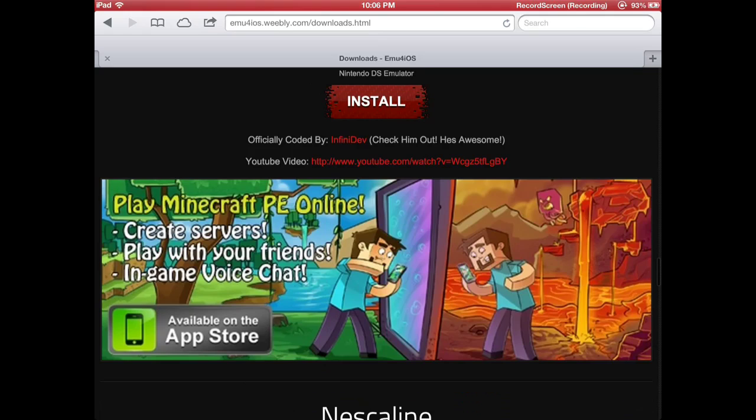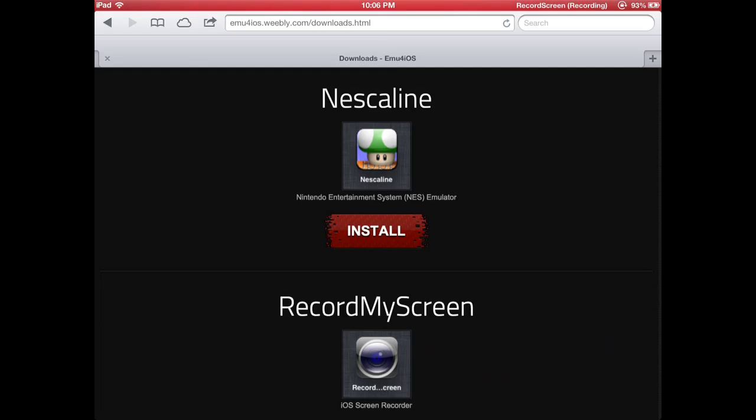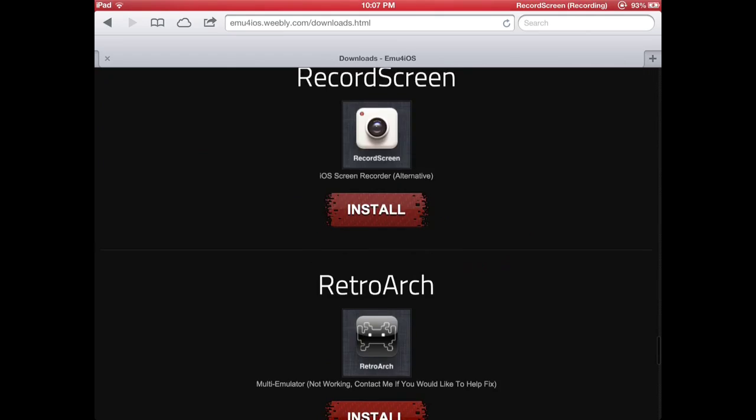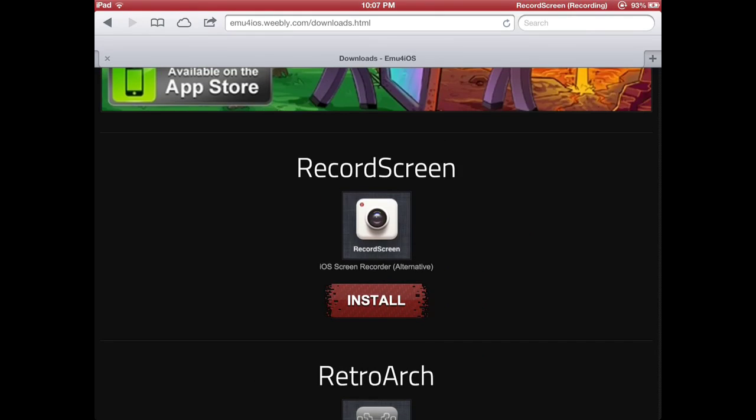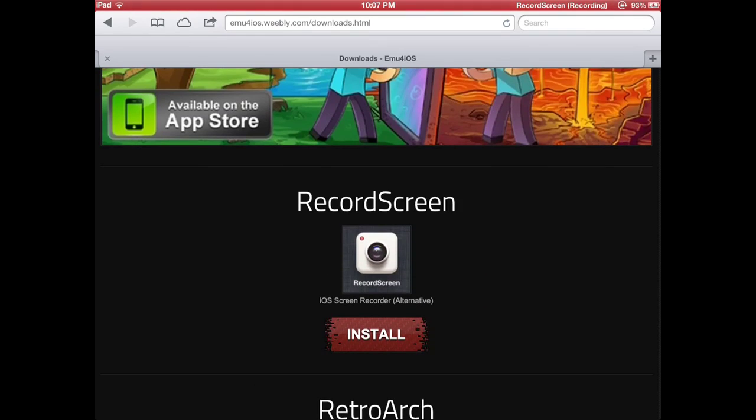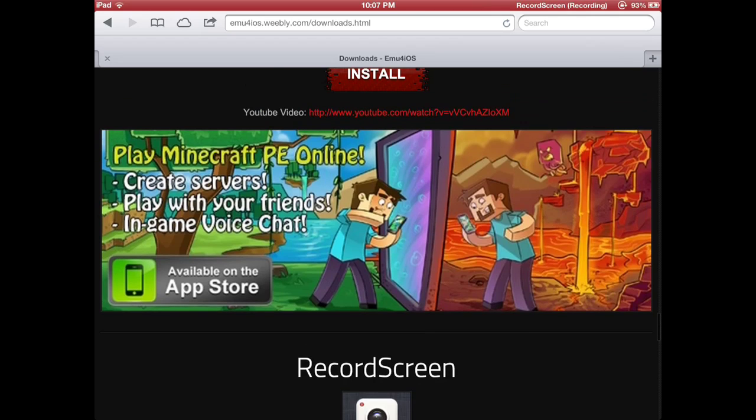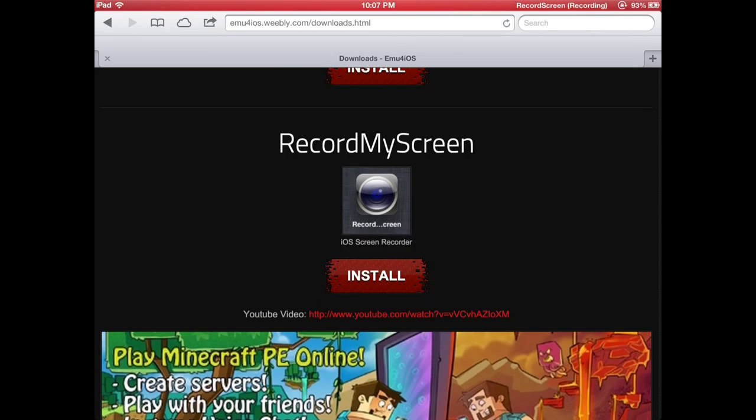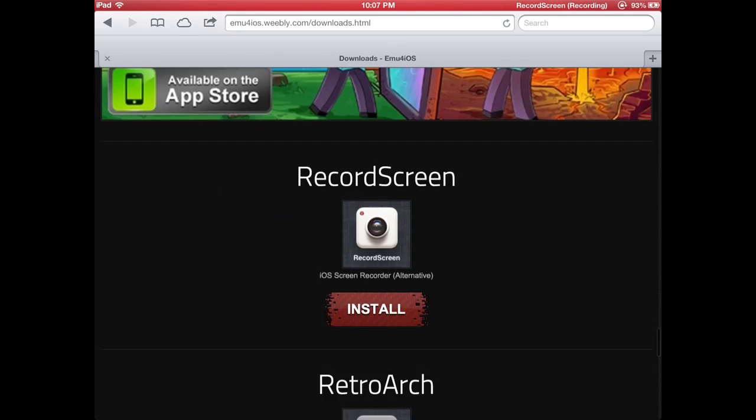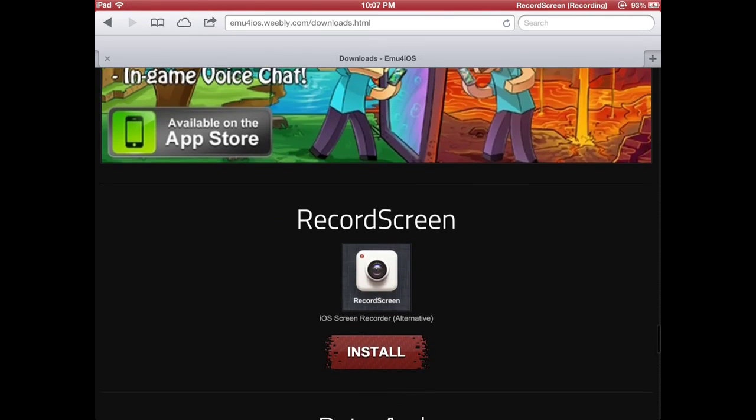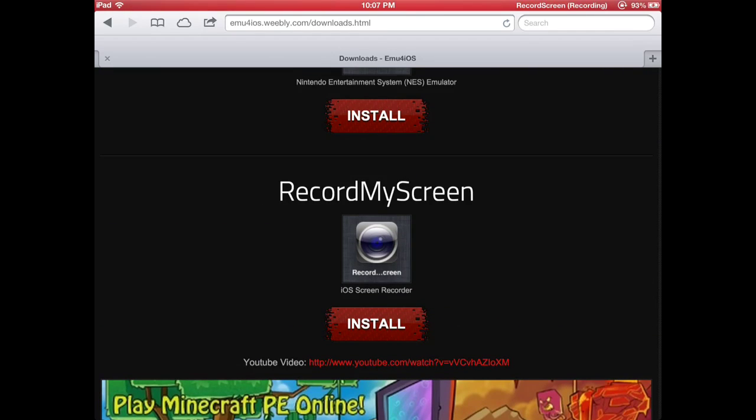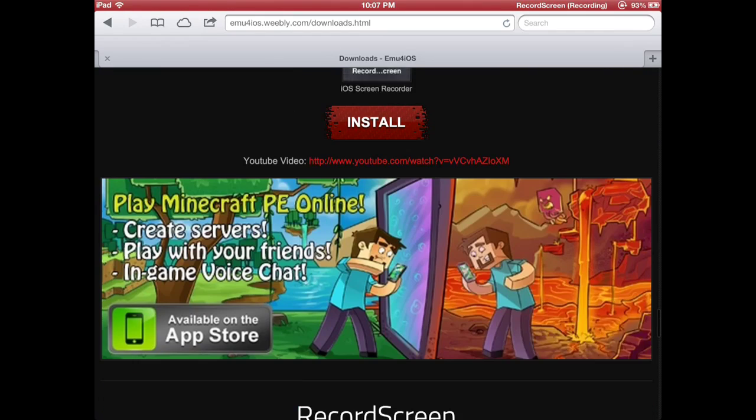What you do is scroll all the way down to the bottom, and you see record my screen and record screen. What I use is the alternative record screen. I found that record my screen is a little jittery and its audio is kind of off, but other people have their own opinions. So if you're not satisfied with record screen, you can just go to record my screen.